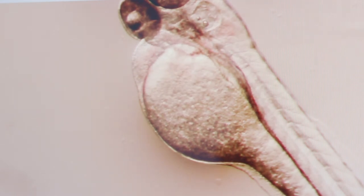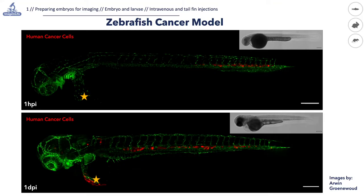In our laboratory, we use this injection to model cancer. Here you can see a representative result of confocal imaging at one hour post-injection. In green fluorescent color we can see blood vessels, and in red, skin melanoma cancer cells. At one day post-injection, we can see how the cancer cells are distributed through the dorsal and caudal aorta.